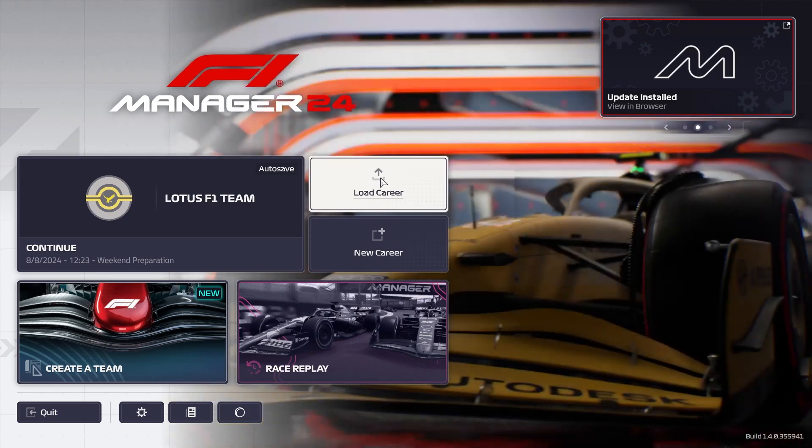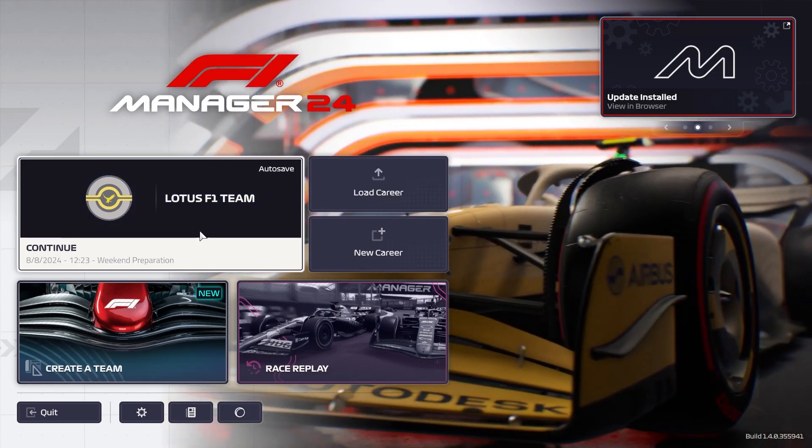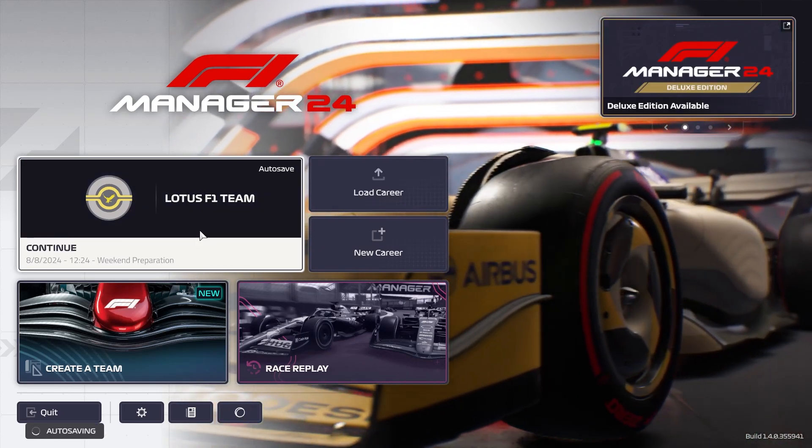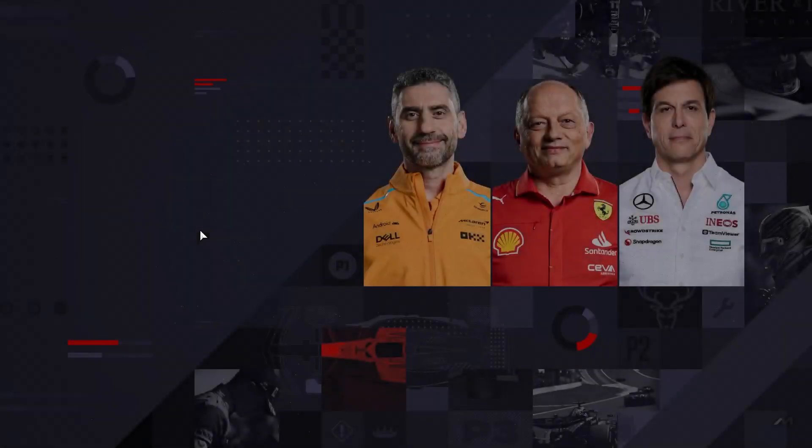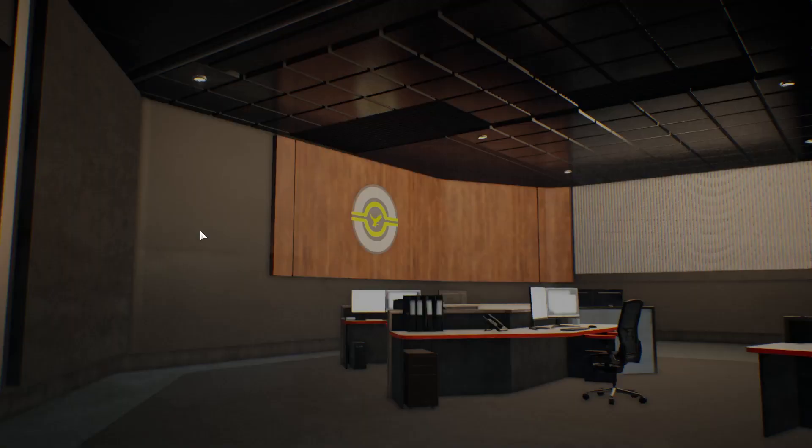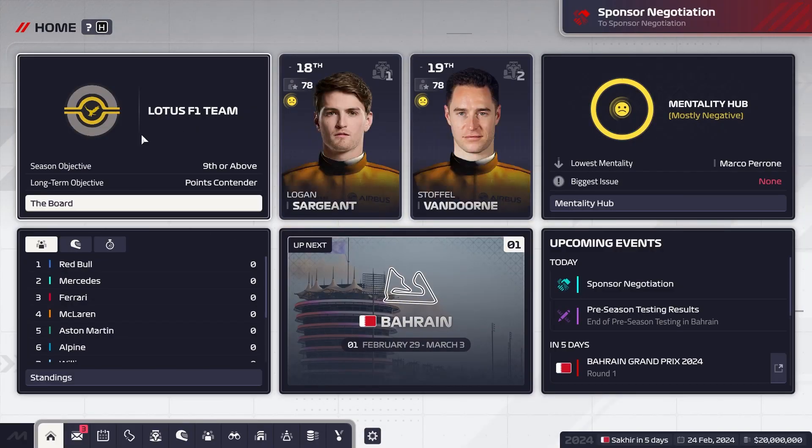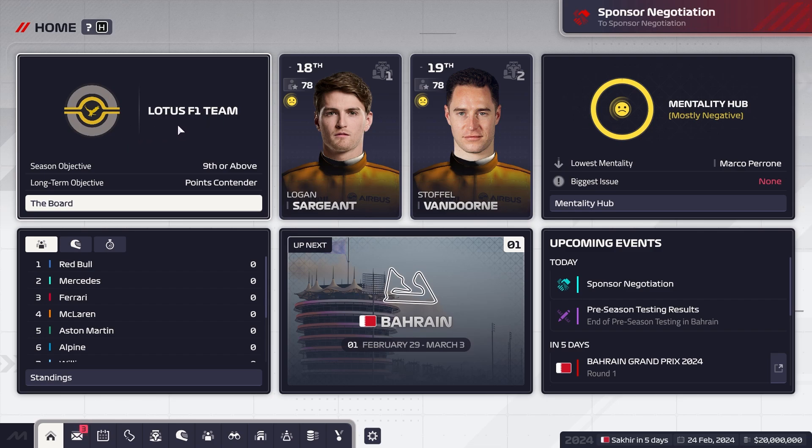But just to show you guys that it's working, we can enter the save and you will see here on the home page that the team name has changed: Lotus F1 Team, Frontier Racing.